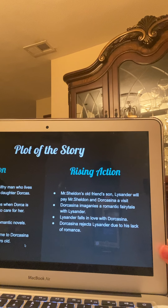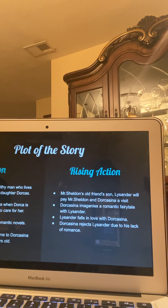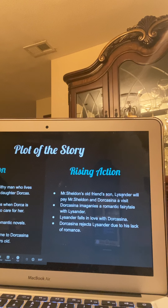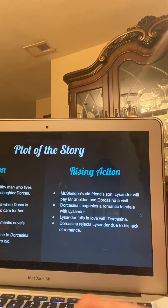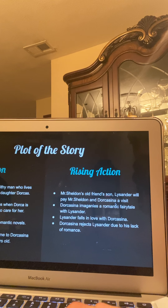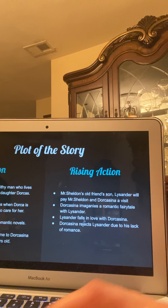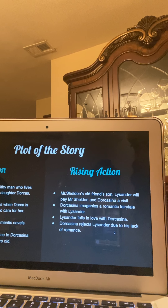For the rising action: Mr. Sheldon's old friend sends him a letter saying his son, Lysander, is going to pay him a visit. Lysander is from Virginia, which is from the south — also very important to know. Dorcasina imagines a romantic fairy tale with Lysander. Lysander falls in love with Dorcasina, but Dorcasina rejects Lysander due to his lack of romance.